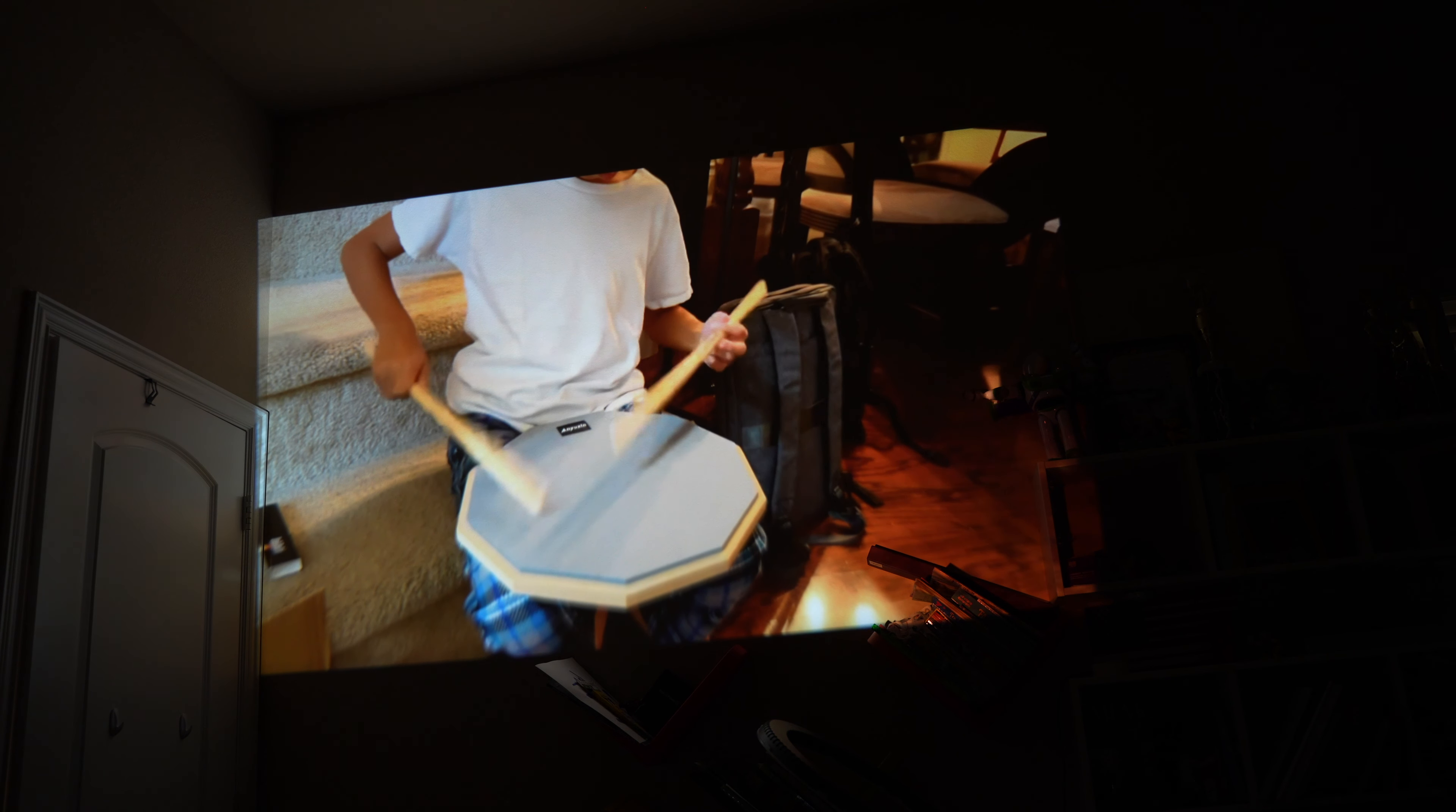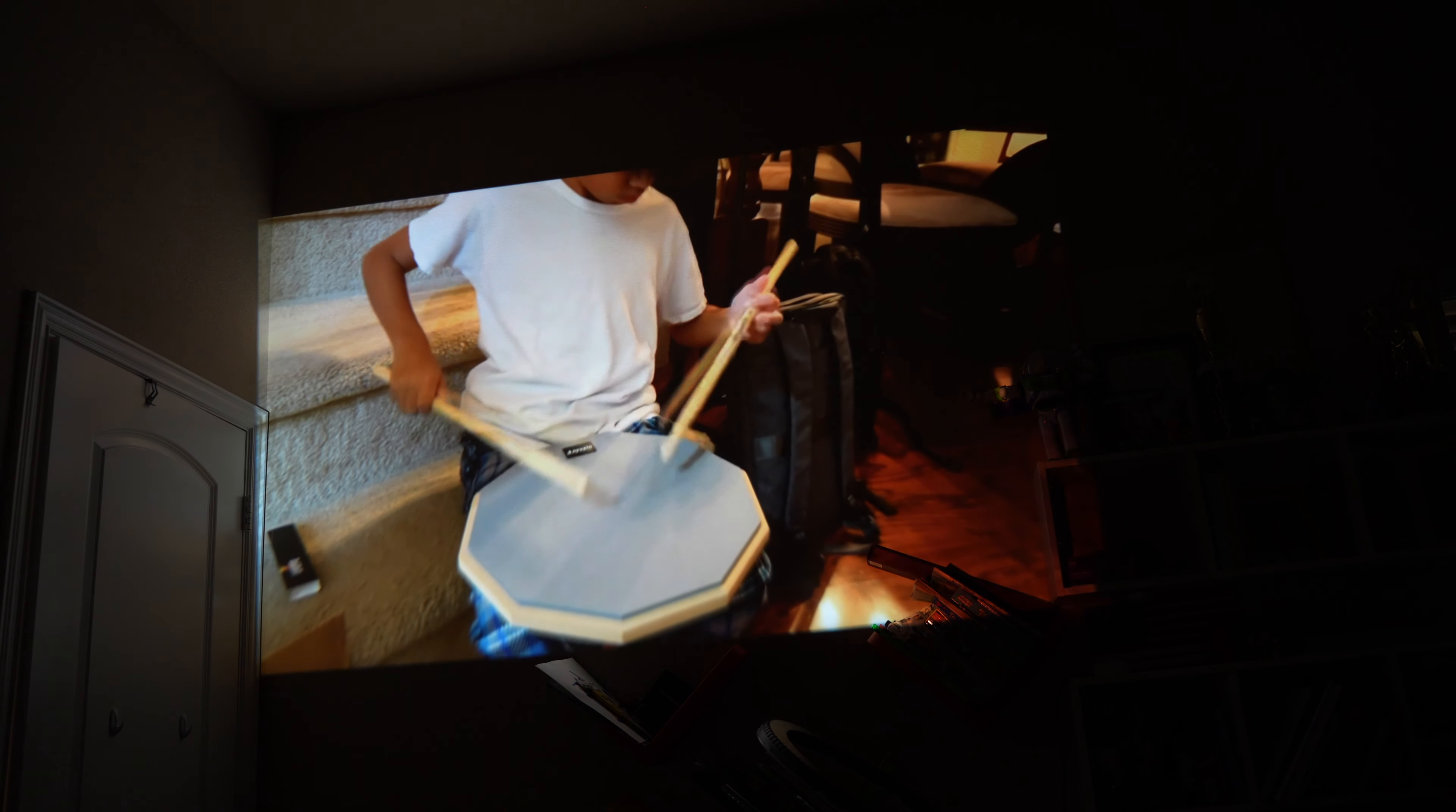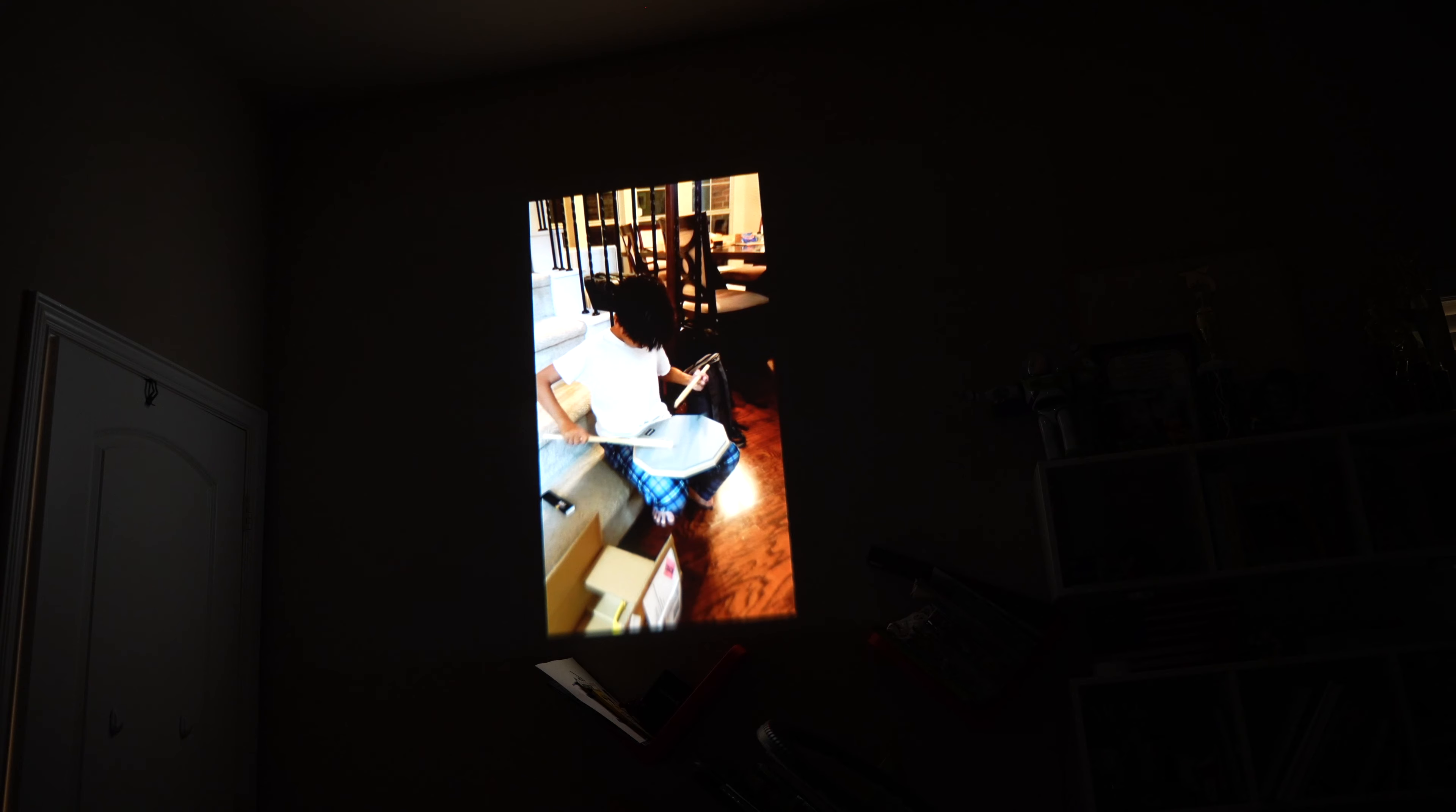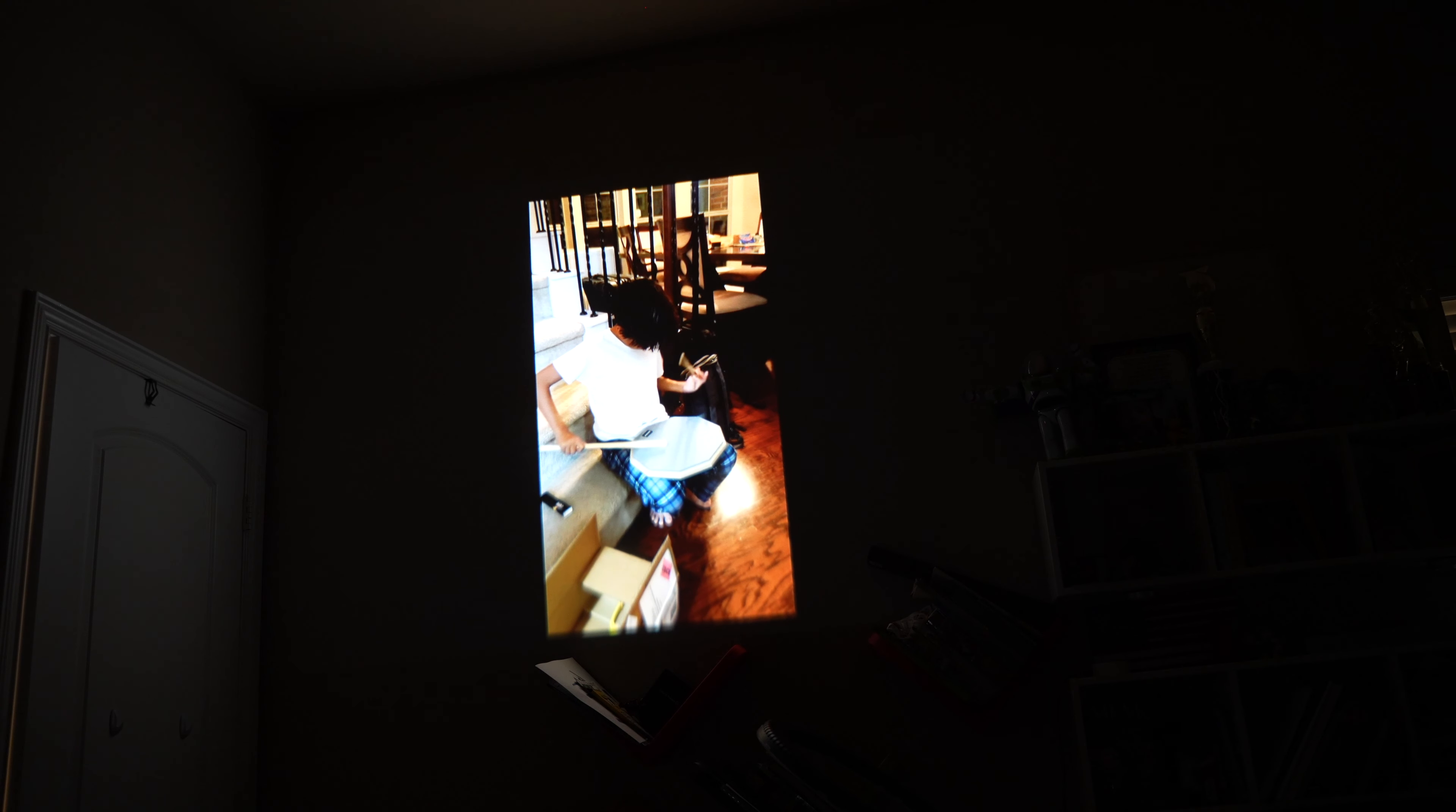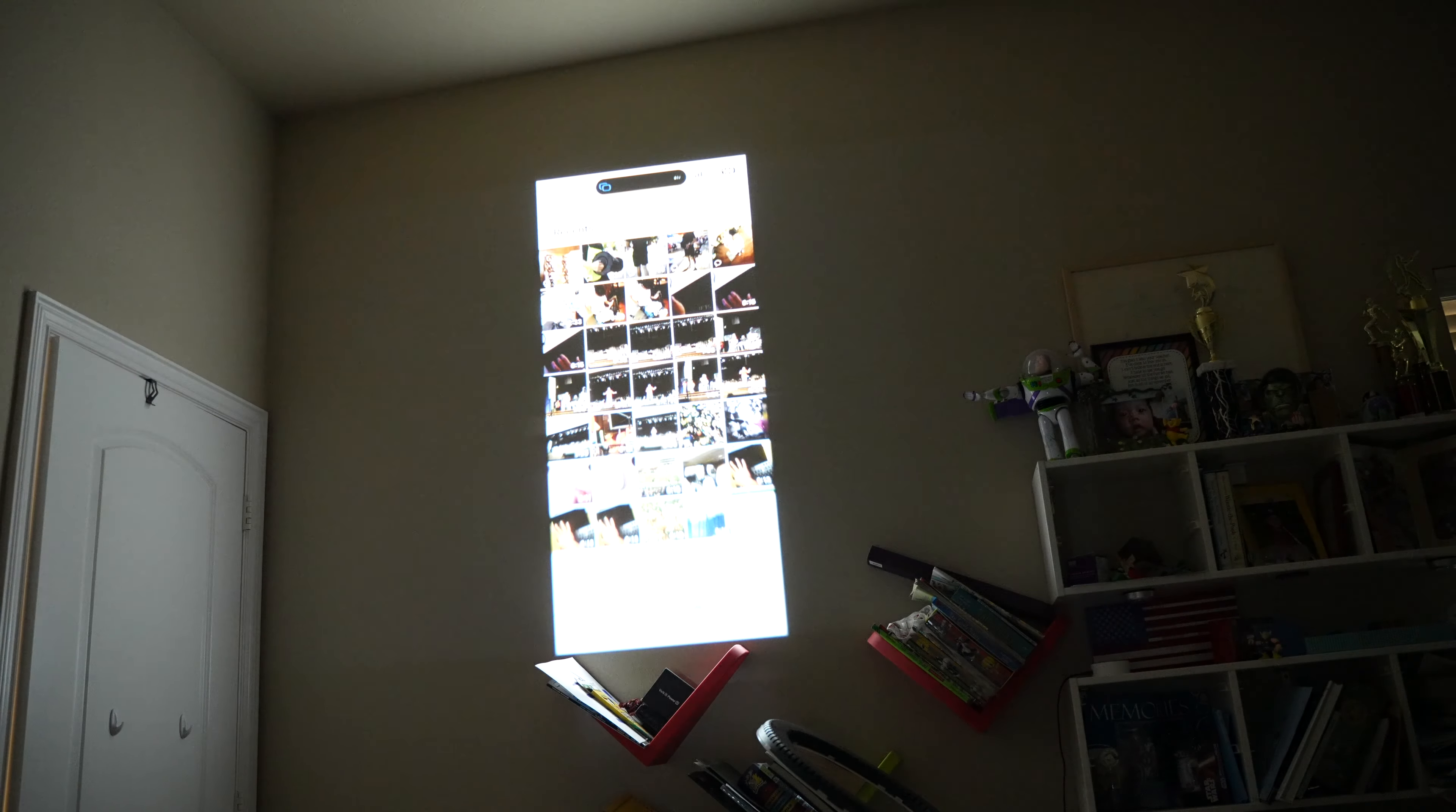And now when I unmute on my phone, it actually plays it on the projector. Yeah, so pretty much I'm able to play everything on here, just quick effects.